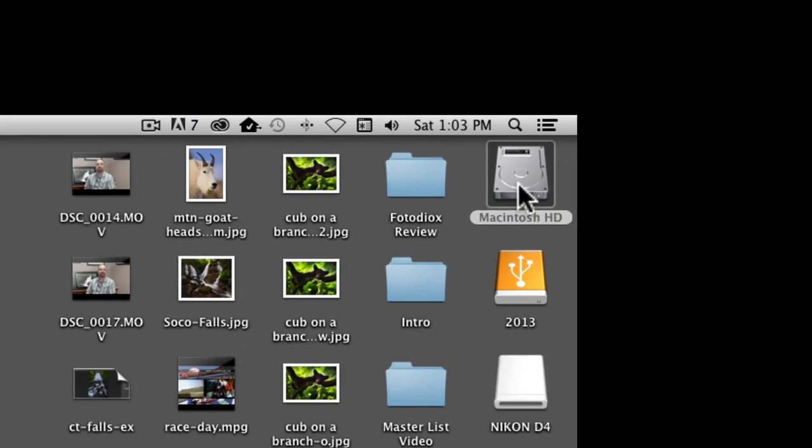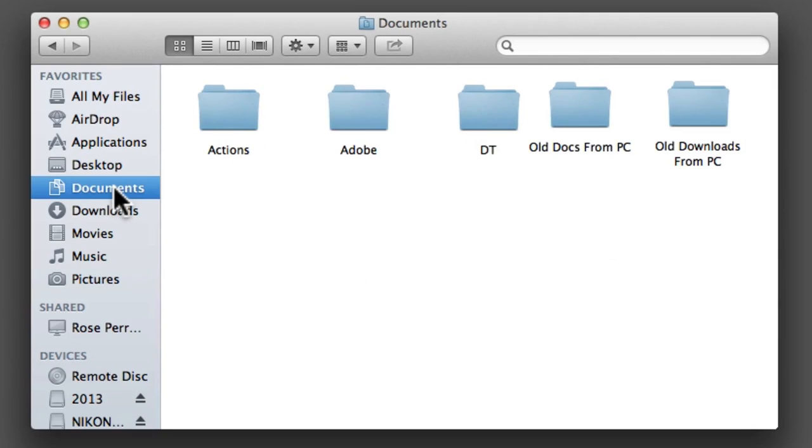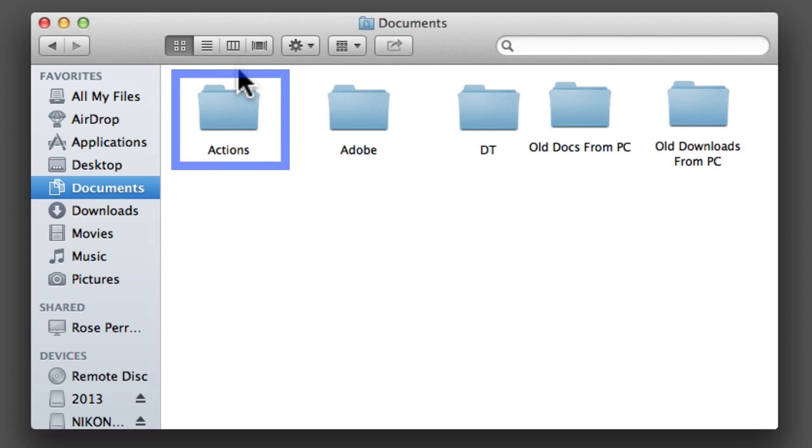It'll say steveperrywebsharpening.atn and just put that any place where you like to keep your actions. As a matter of fact, personally, I have a folder in my documents called Actions and I just keep it in there just so that all my actions are in there and I know where to find them. So that's the first step. I'm assuming that you've gotten to that point. If not, pause the video, download it and do it.